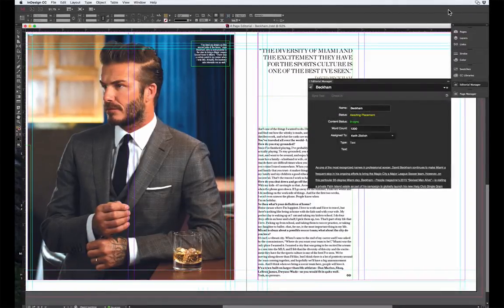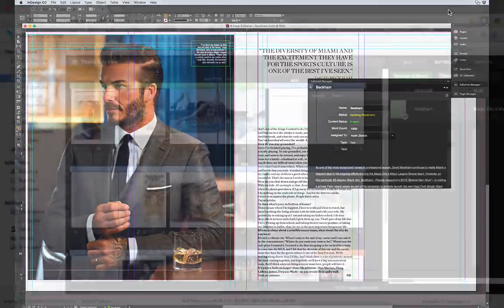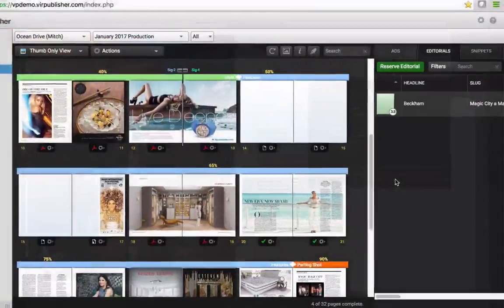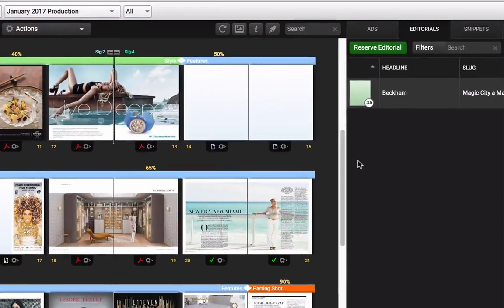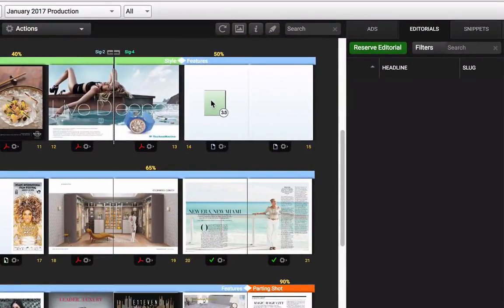After you've paired your editorial content with your graphics, the final PDFs can be uploaded back into Virtual Publisher and placed with the click of a mouse.